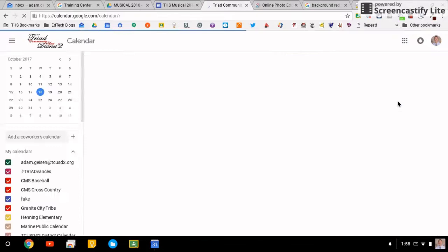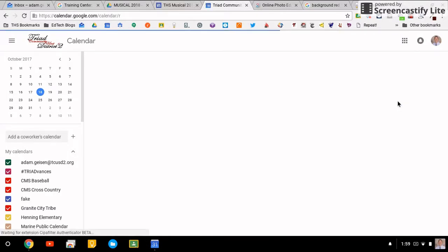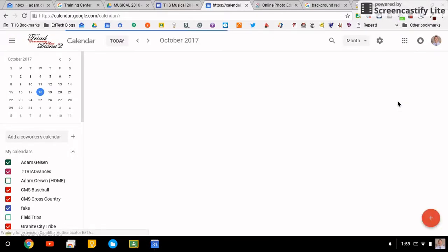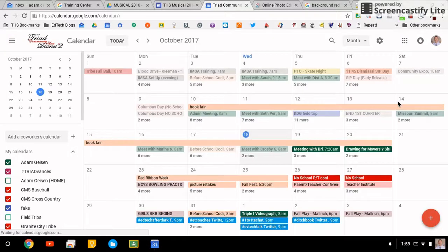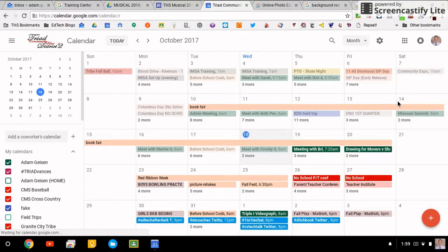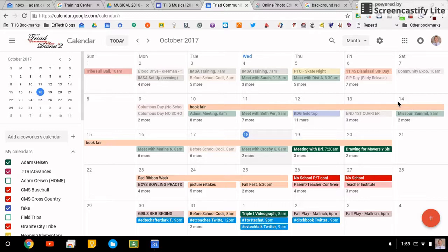What it's going to do, excitingly enough, is bring up the brand new Google Calendar. You can tell right off the bat it's already cleaner than the old version was, a little bit easier to read. But for the most part, glancing at it, the things are in the same place as they were before.